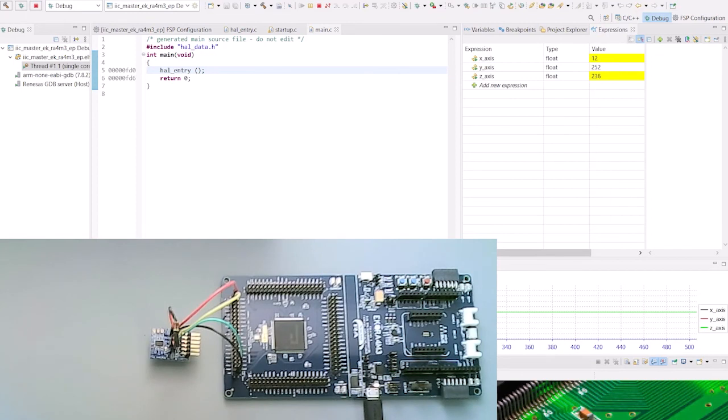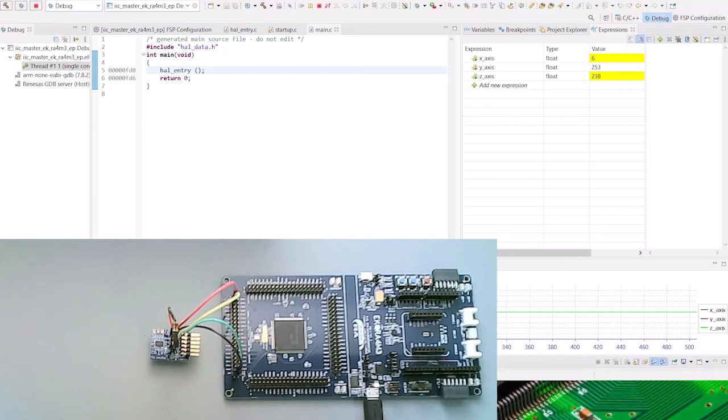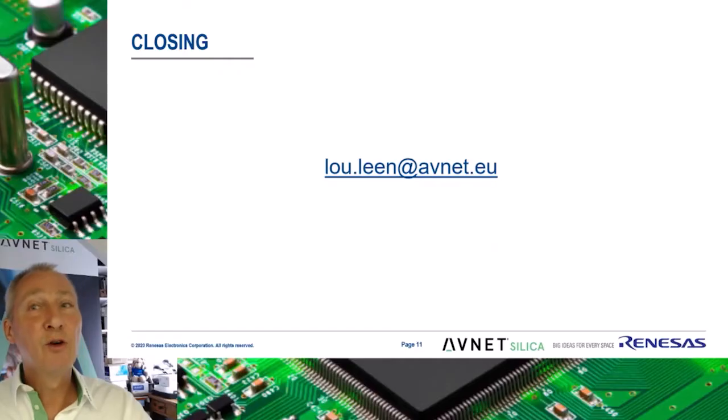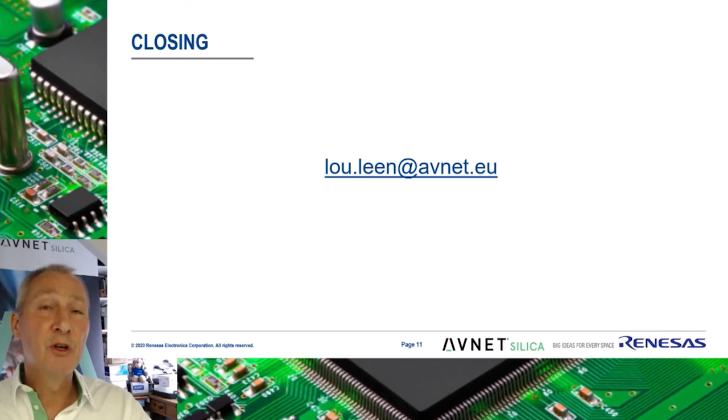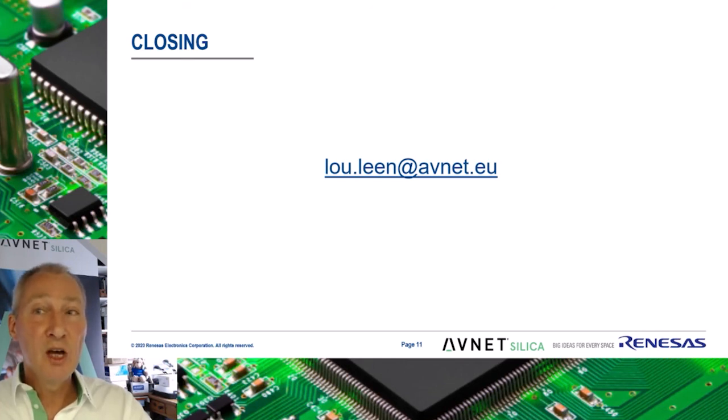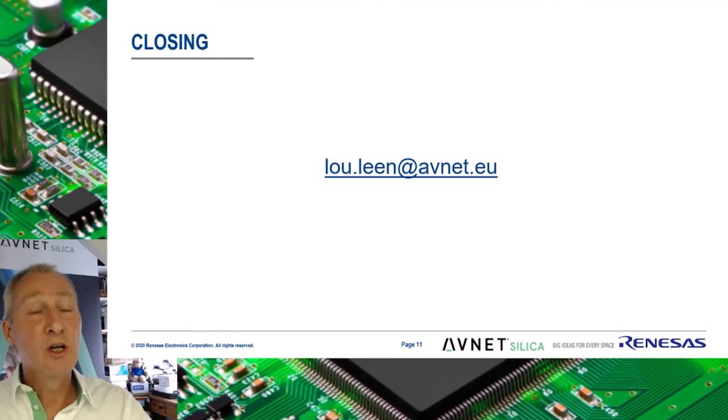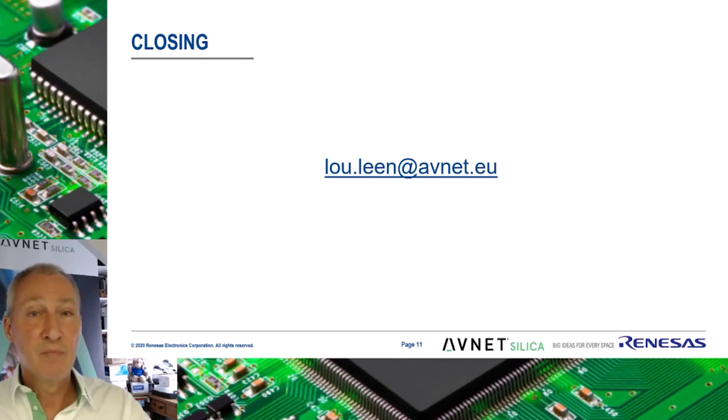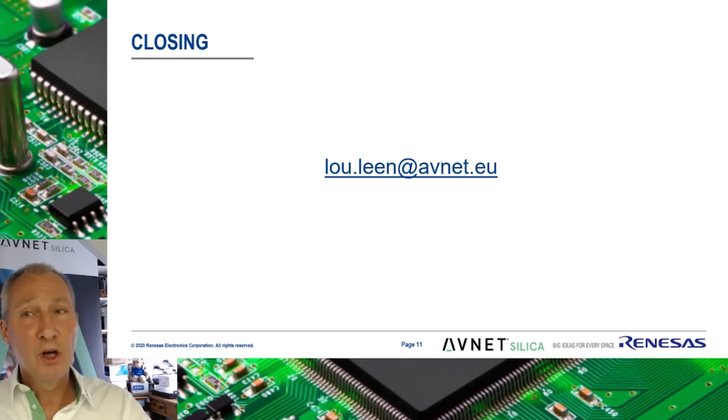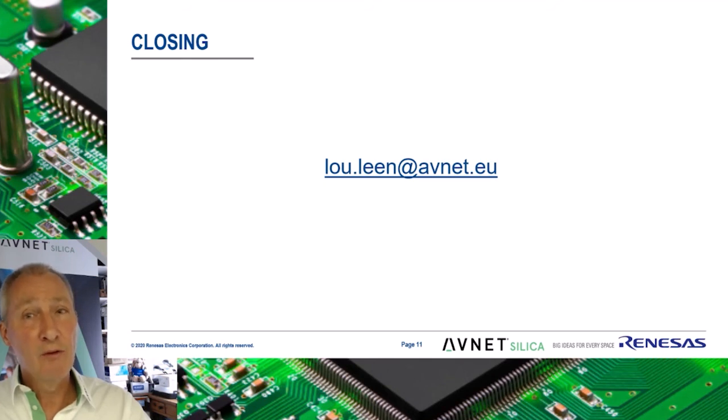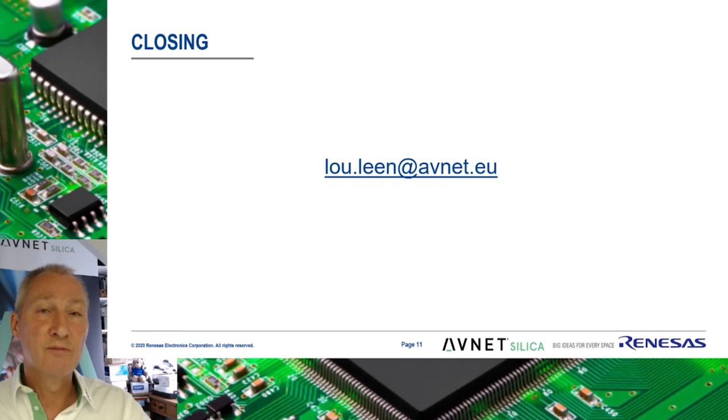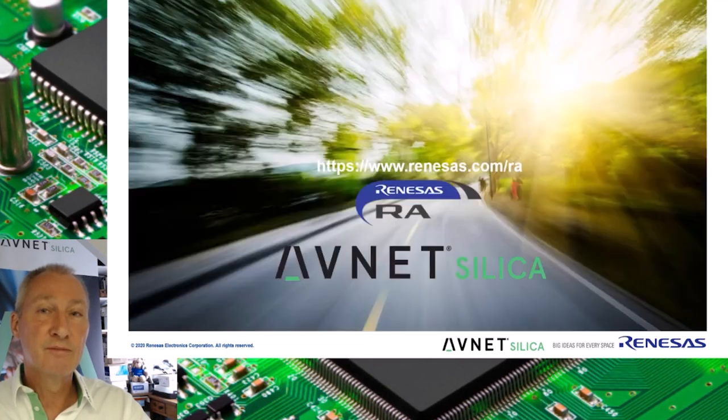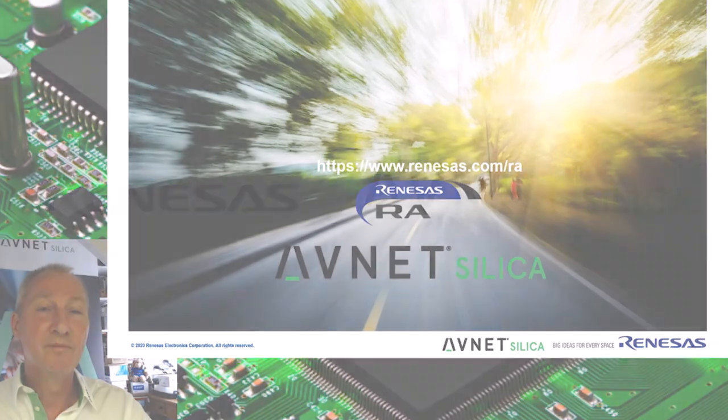This concludes the demonstration. Download the I2C example and implement these features in your next application. This example is included in the downloads together with the presentation. In closing, I would like to thank you for your attention, and if you have any questions or recommendations for future videos, don't hesitate to contact me at this address. Thank you for your time.